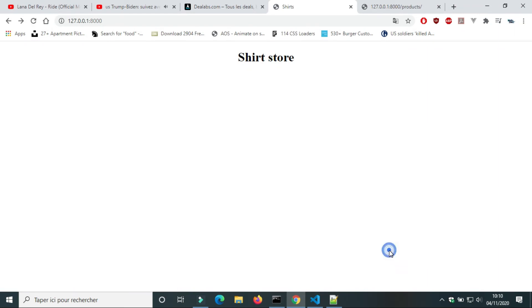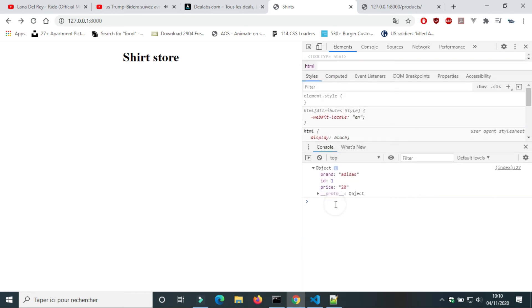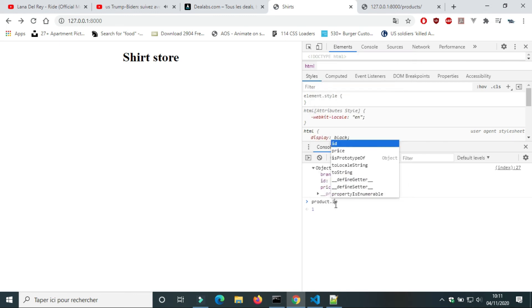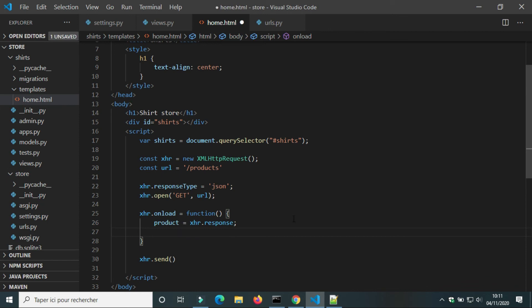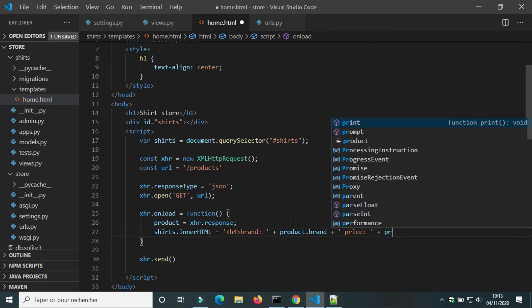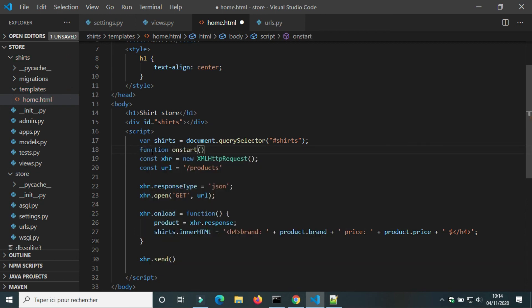We will use inspect to check if we are getting the data. We can see that we get the data from the endpoint. The data is an object so we can use the keys to get the values — for example, product.brand gives the value 'Adidas'. We will add this information to the div 'shirt', adding an h4 element to show the user the brand of the shirt and its price. I will transform the AJAX script into a function.